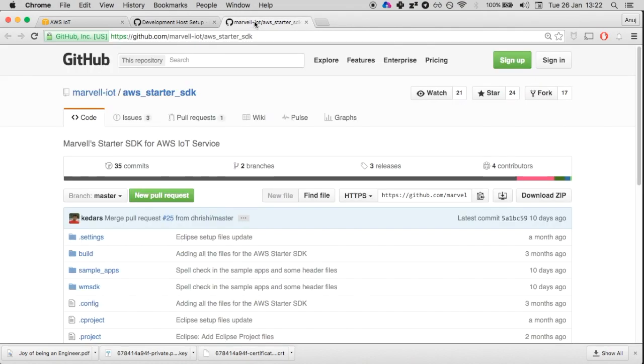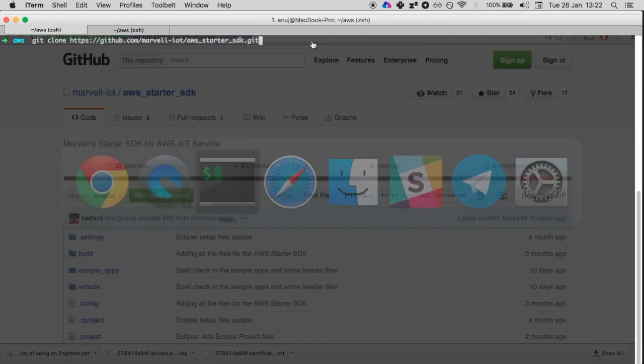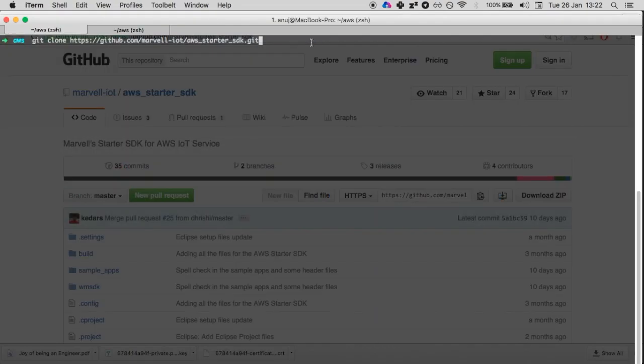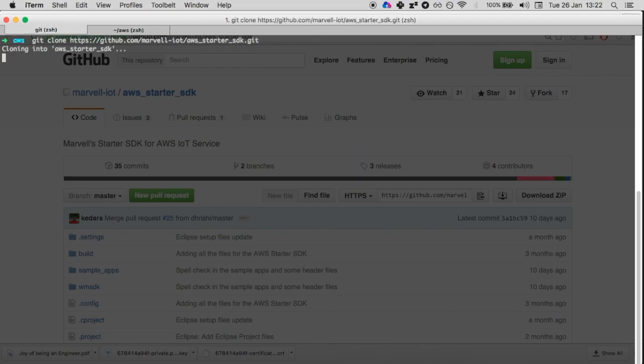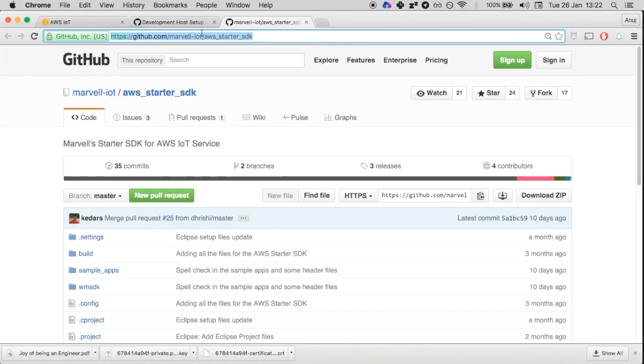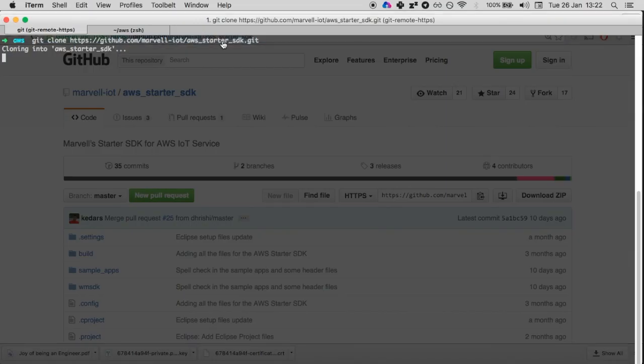The first thing we're going to do is go to this GitHub page and clone this repository locally. I've already copied it here, so I'll git clone.